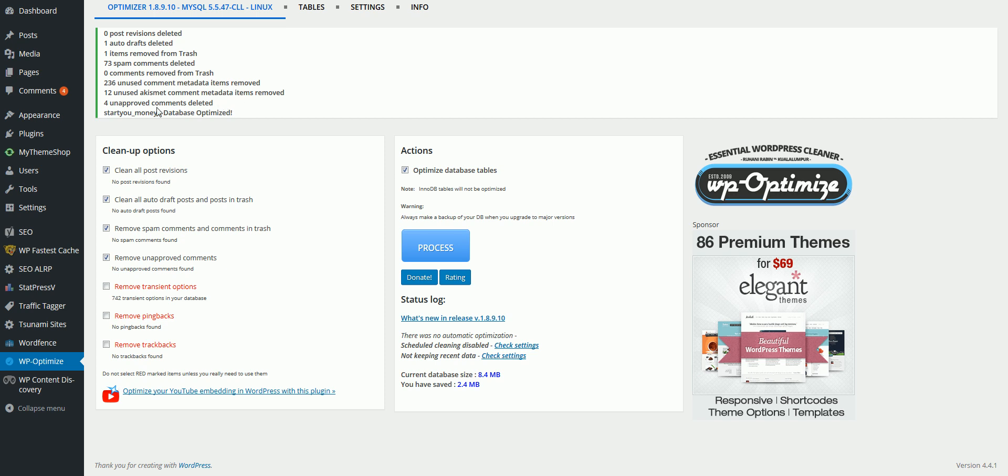So I would just pretty much just do this twice a week to get your website going really fast and staying fast. Because like I said, WordPress blog over time, it just gets a lot of clutter and it starts loading really slow. So I look forward to making some more videos.